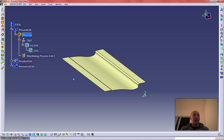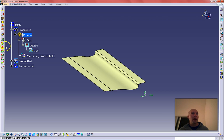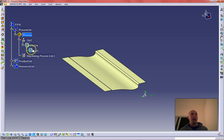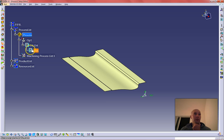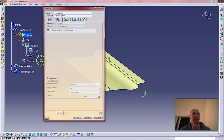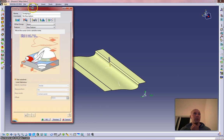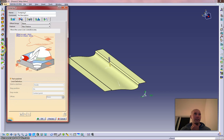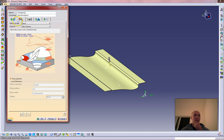I already showed you how to set up your CAP process. What I'm going to do in this video is show you how the generic window looks when you assign a machine operation. I'm going to use a sweeping operation just because it's a pretty generic window. All of them are a little bit different based off of what it is you're trying to do or the parameters you have available.